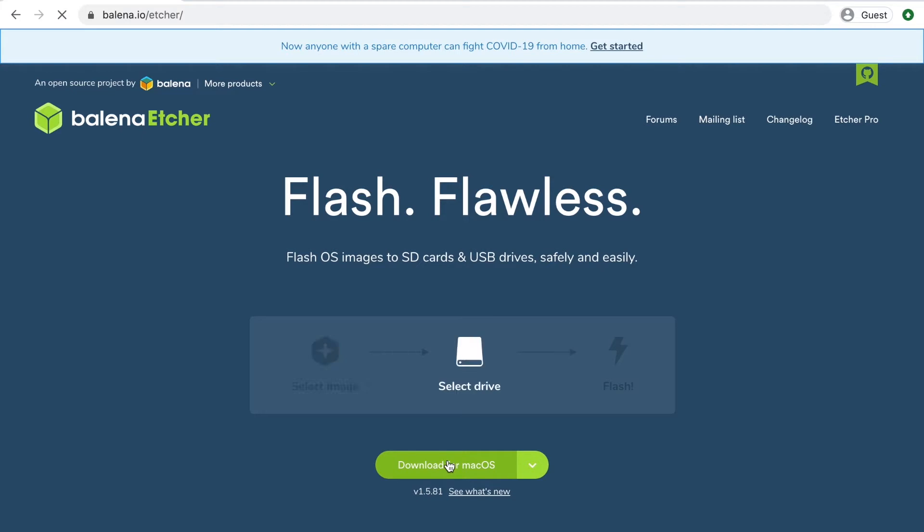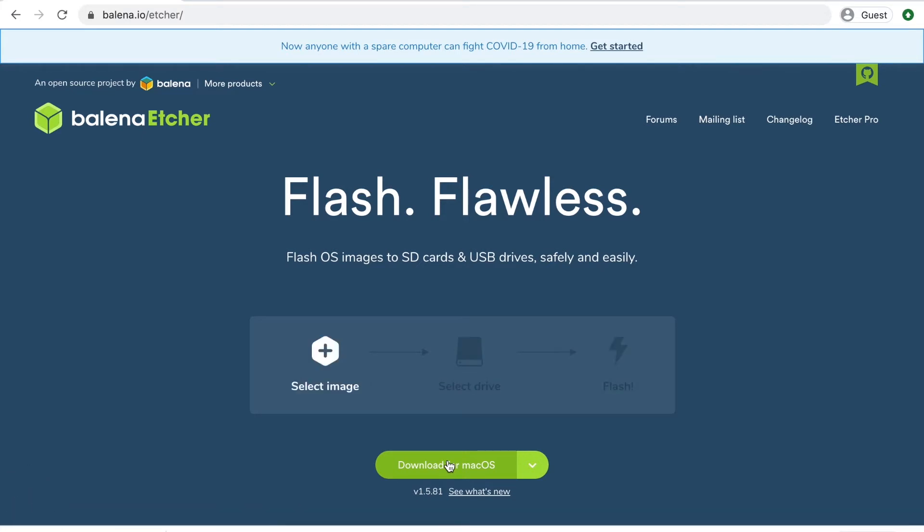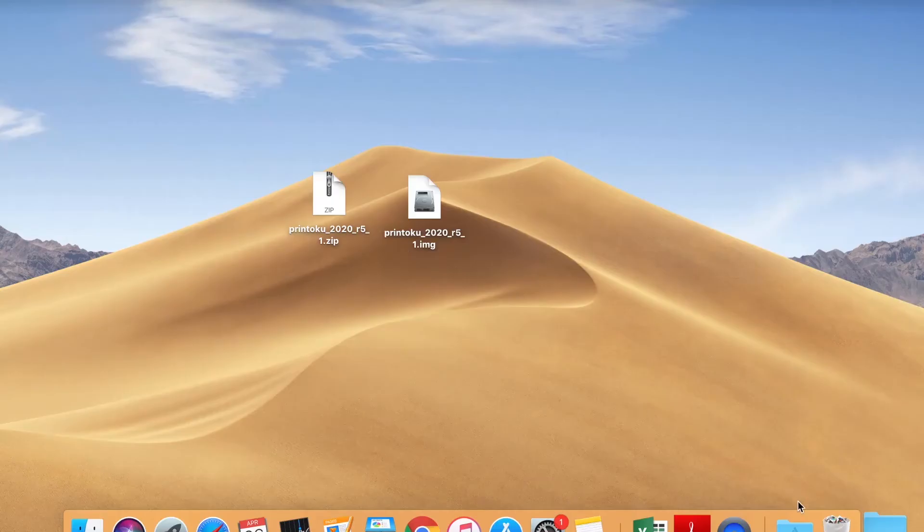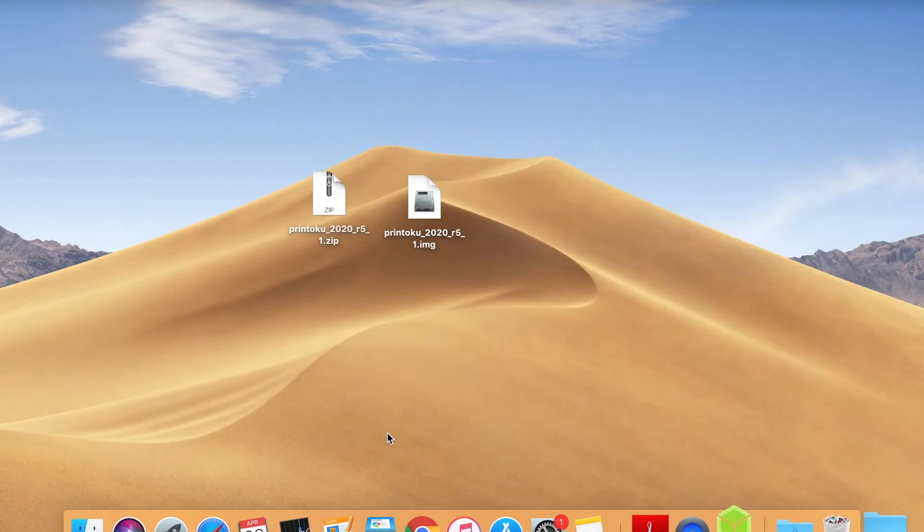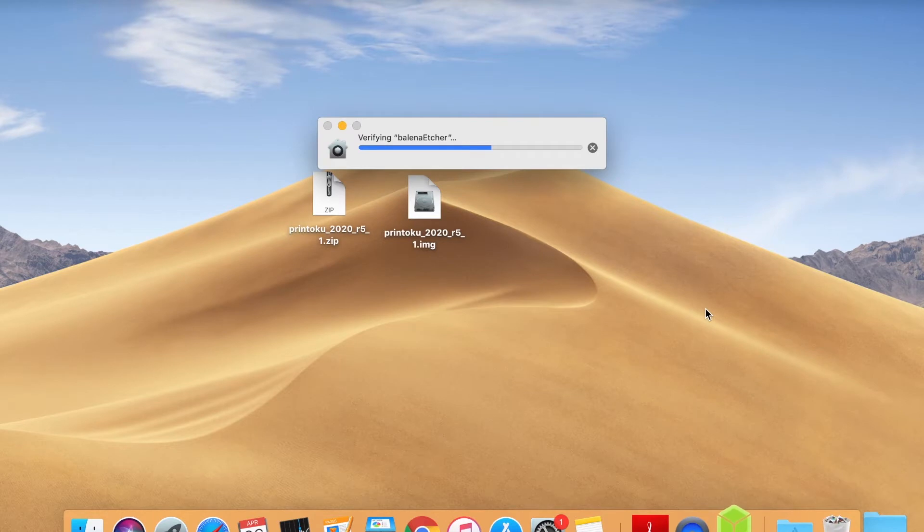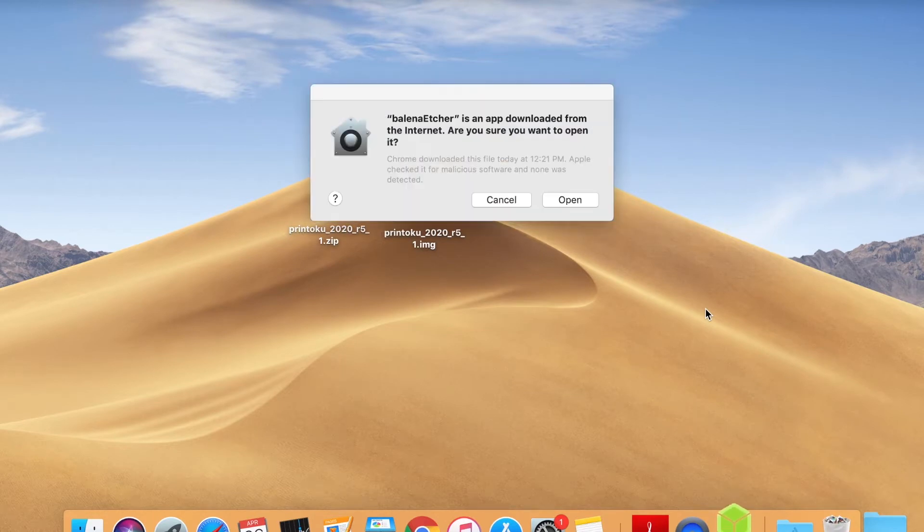It is a free and open source software used for writing image files onto storage media to create live SD cards and USB flash drives. Download the software and install it.